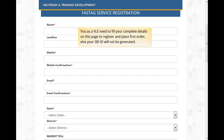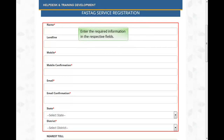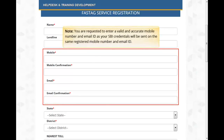If you are a first-time user, please select the Registration option to register yourself. As a VLE, you need to fill your complete details on this page to register and place your first order, otherwise your SBI ID will not be generated. Note that the CSC ID and registration name must match. Enter the required information in the respective fields — all fields marked with asterisk are mandatory. You are requested to enter a valid and accurate mobile number and email ID, as your SBI credentials will be sent to the same registered mobile number and email ID.